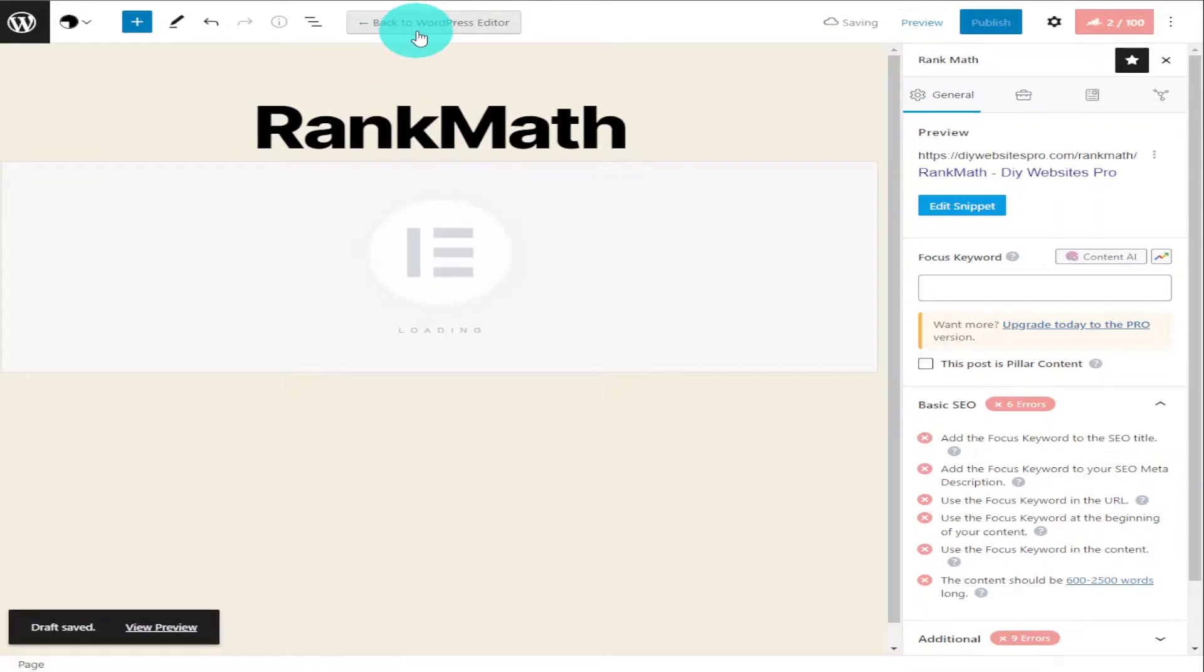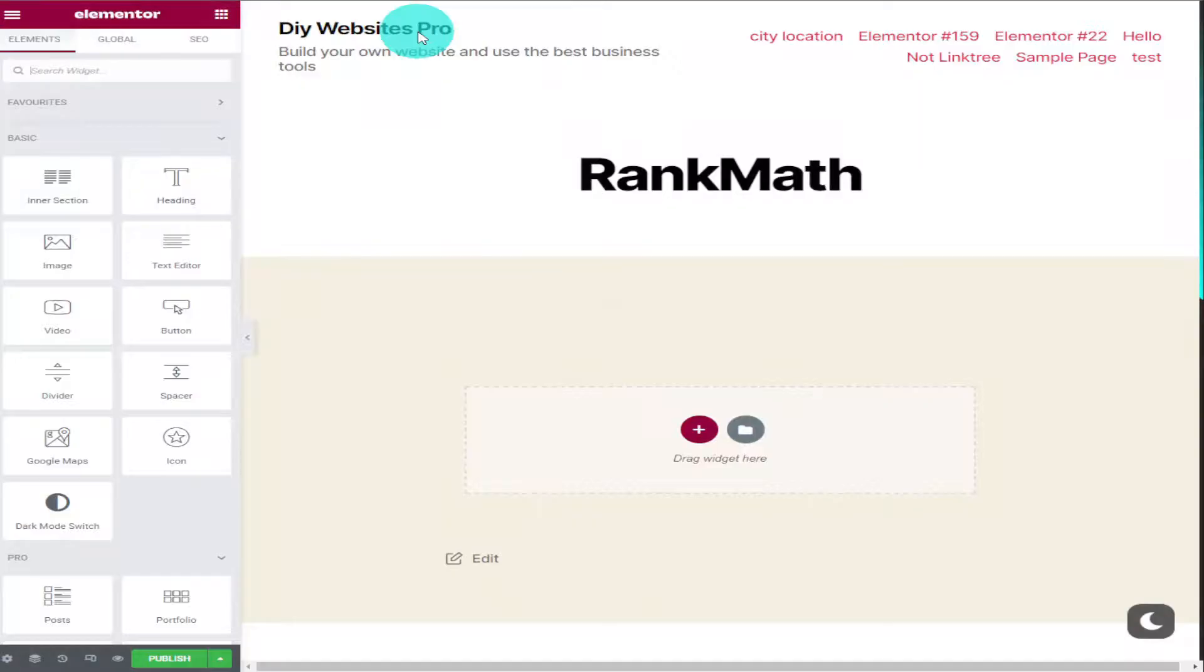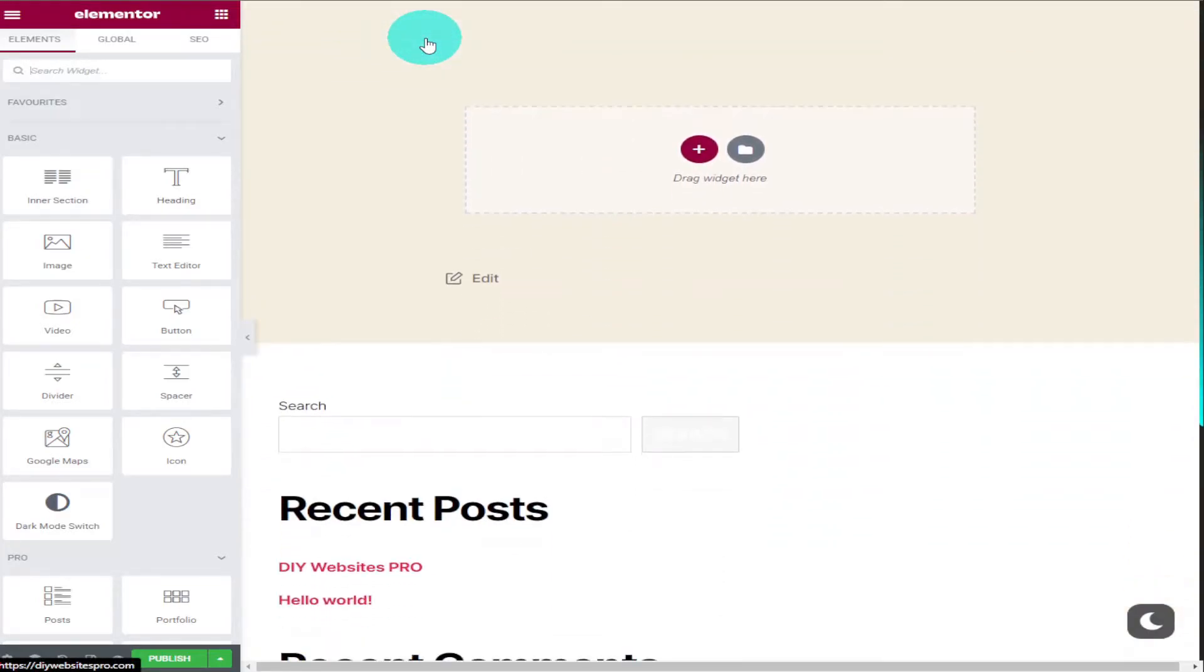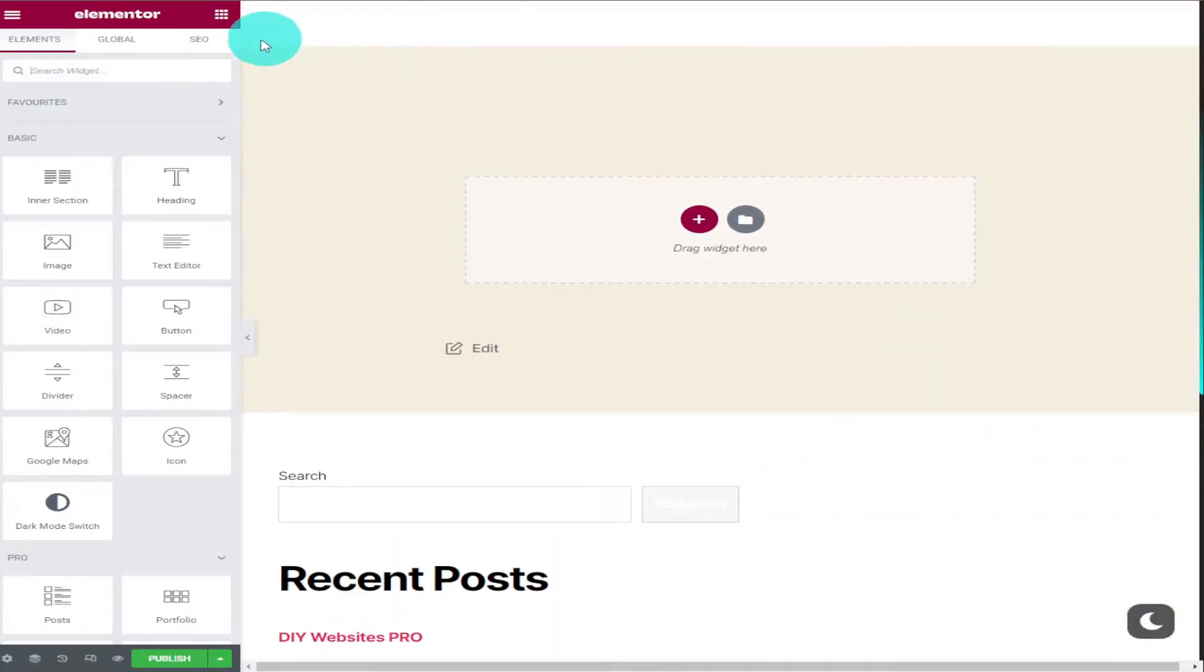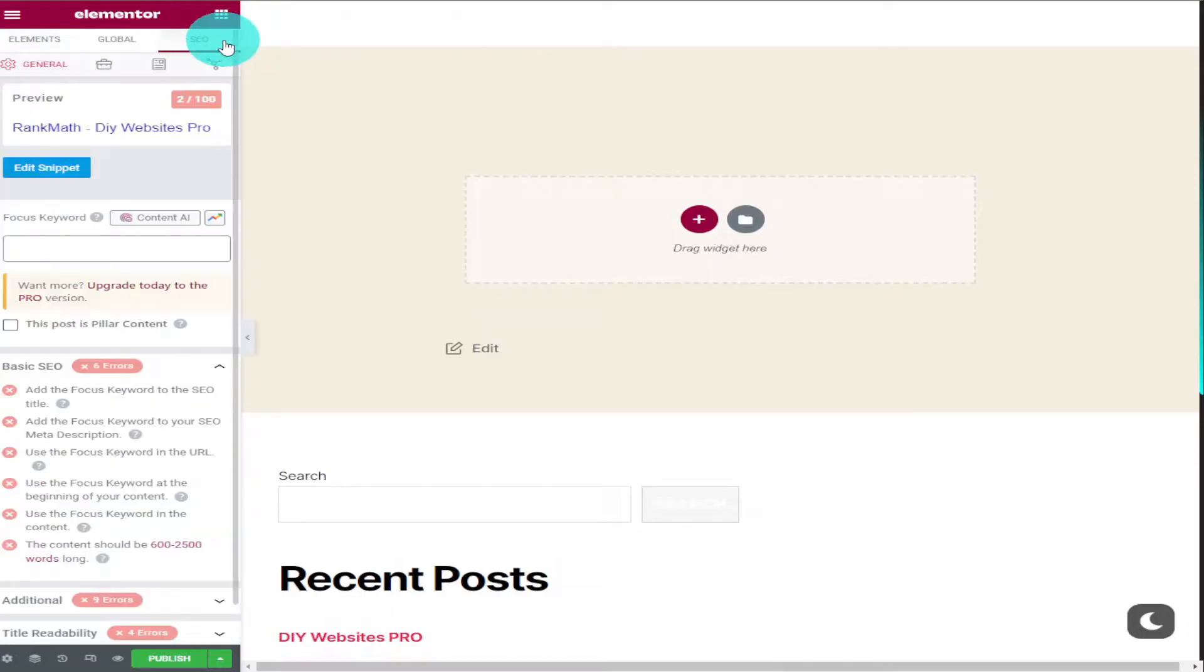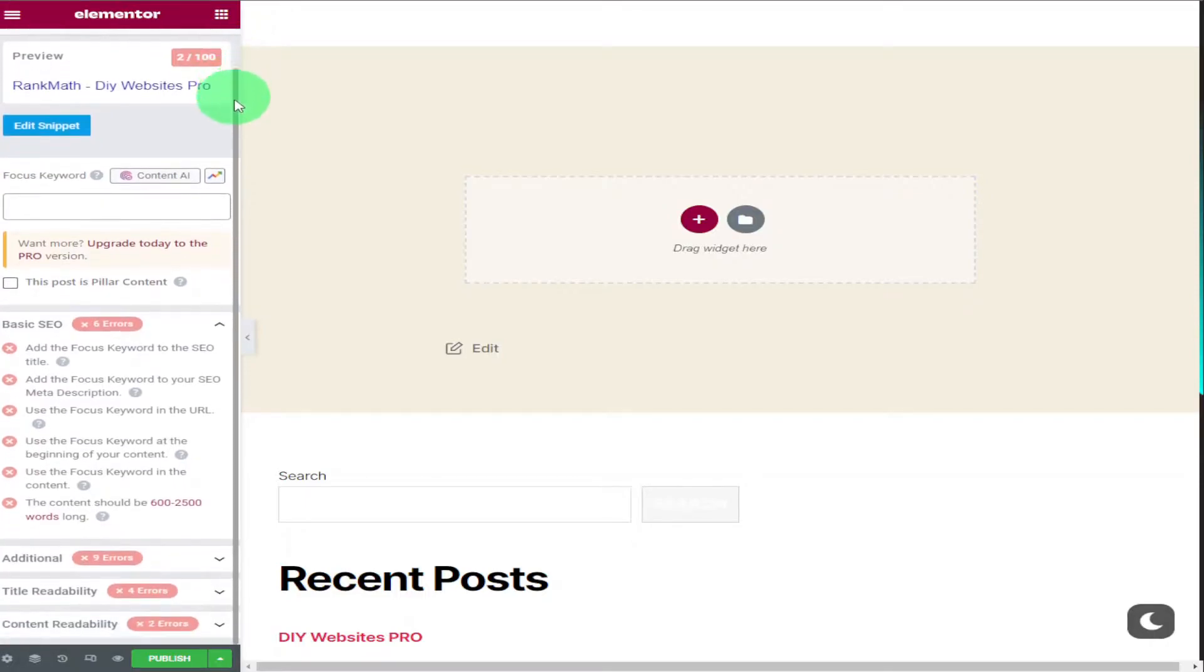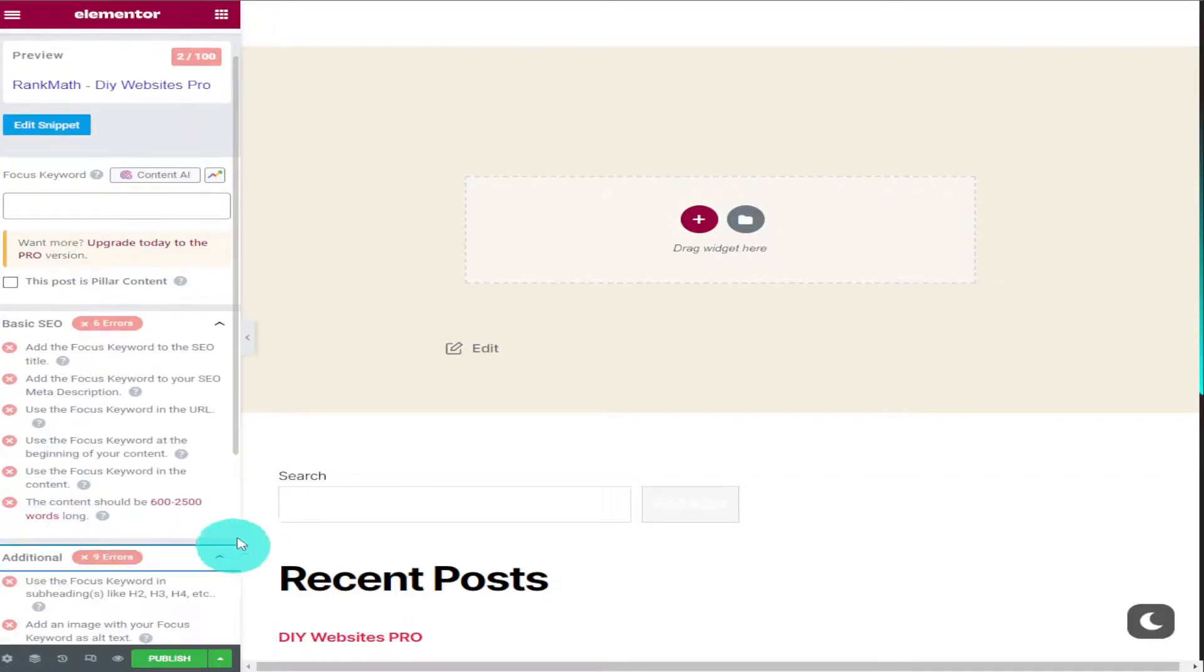Once Elementor has loaded onto our page in the top left hand side you'll notice SEO has been added. If we give this a click it will give us our current Rank Math SEO score. And the way this works is extremely easy. All you need to do is turn those red crosses into green ticks.